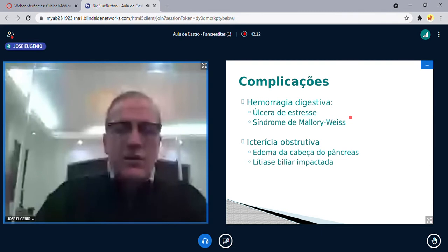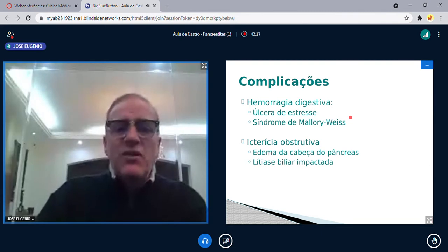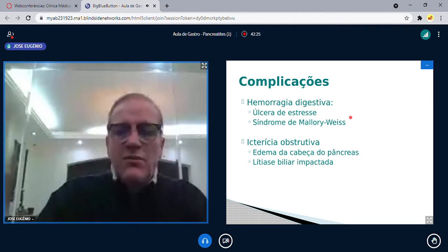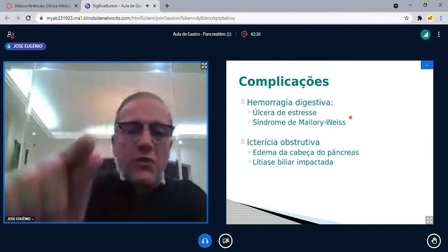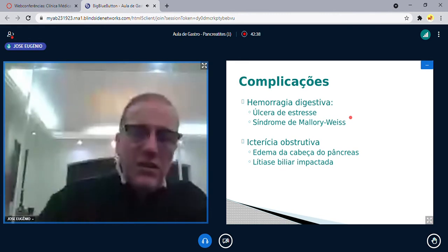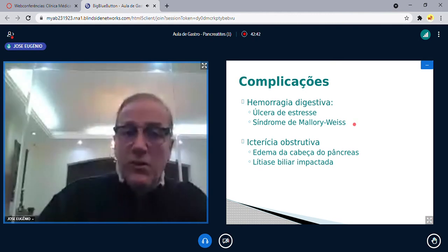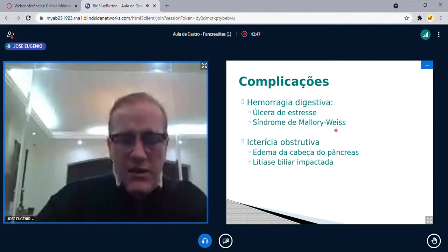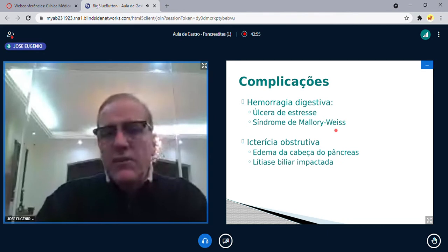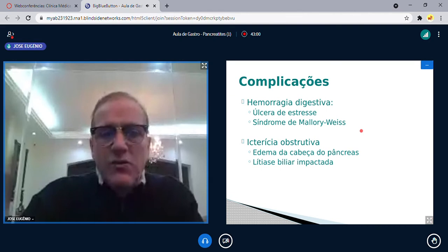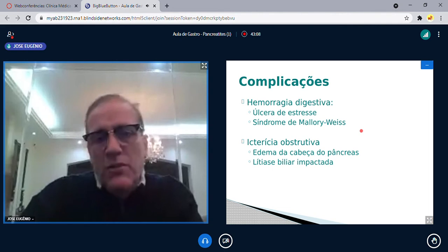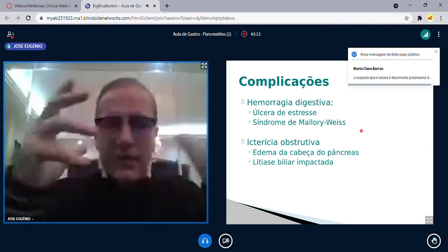A síndrome de Mallory-Weiss ocorre quando o paciente vomita tanto que lacera a junção esofagogástrica, causando hemorragia. É decorrente de vômitos repetidos não sanguinolentos até que vomita sangue. A pancreatite aguda, pelo íleo paralítico, pode provocar vômitos excessivos e levar à síndrome de Mallory-Weiss — sinal de que não foi tratada corretamente, não passou sonda. A icterícia obstrutiva também é uma complicação, pois o edema da cabeça do pâncreas comprime o colédoco.